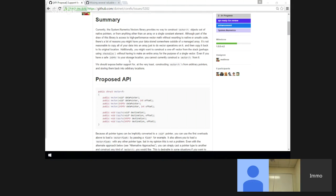We discussed this before with similar APIs like ImmutableArray, where we wanted to get an underlying array and wanted the same enforcement. So far there wasn't enough push for the C# team to actually do that.